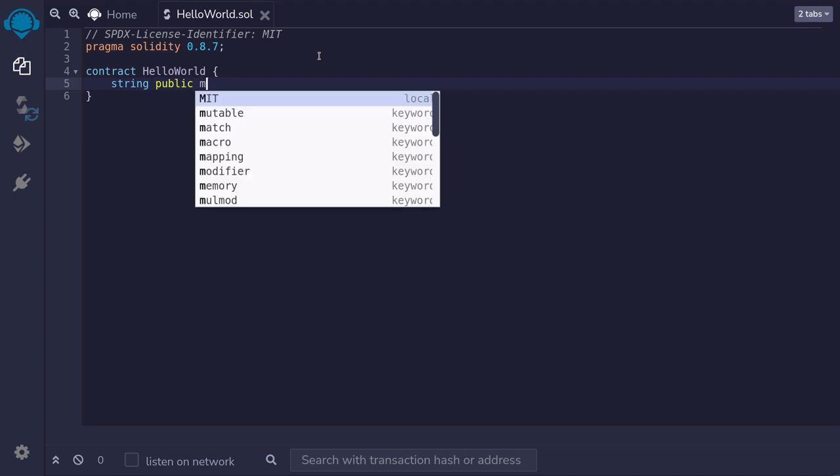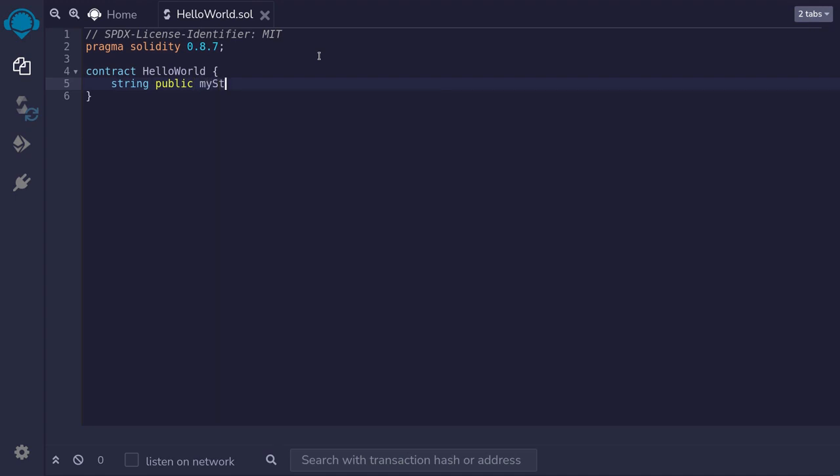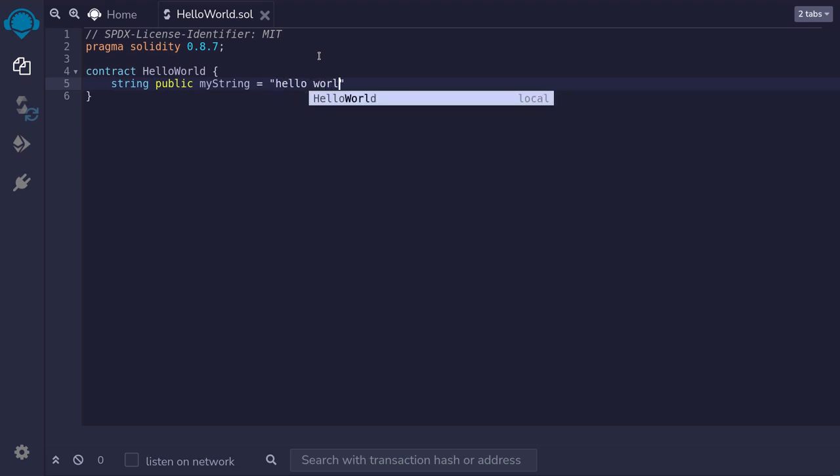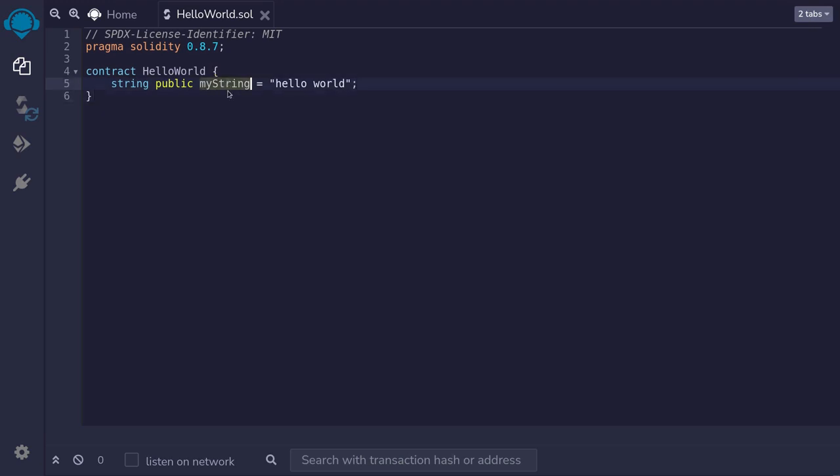We'll name this variable myString and we'll set it equal to hello world semicolon. When we deploy this contract, the variable myString will be stored on the blockchain. We'll be able to get the value of this variable myString which is equal to hello world.